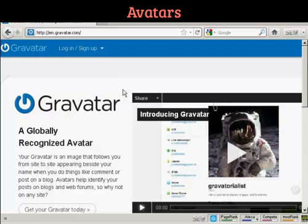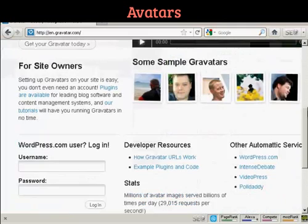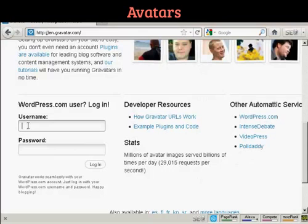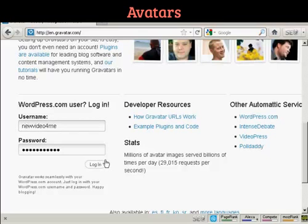If you haven't got a Gravatar already, it's very easy to get one. Just come here to gravatar.com, and if you have a wordpress.com blog, then you can sign up and you're automatically enrolled. So just put in your wordpress.com username and password and log in.